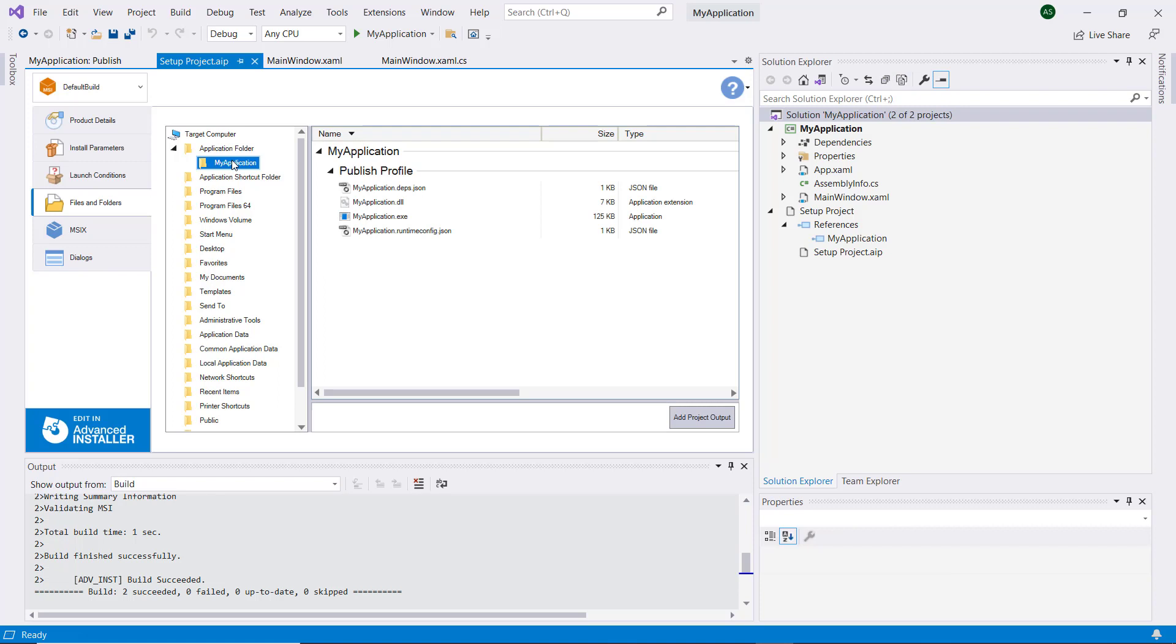For further customizations, you can edit the project using the Advanced Installer GUI by clicking on this shortcut.